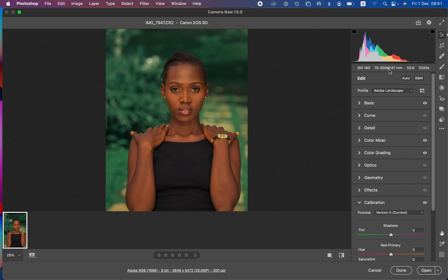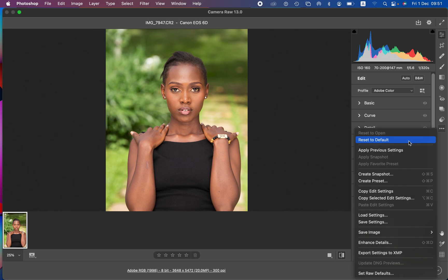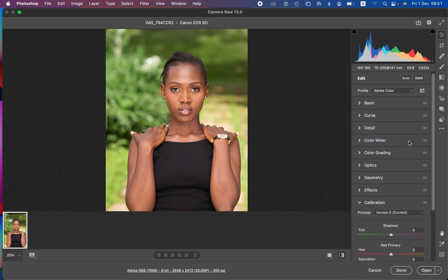I shot at ISO 160 using a Tamron 70-200mm lens, at f5.6 because I wanted the details to be captured within the face. The shutter speed was 1/320 of a second. This is the before — let me reset everything so you can learn and understand.